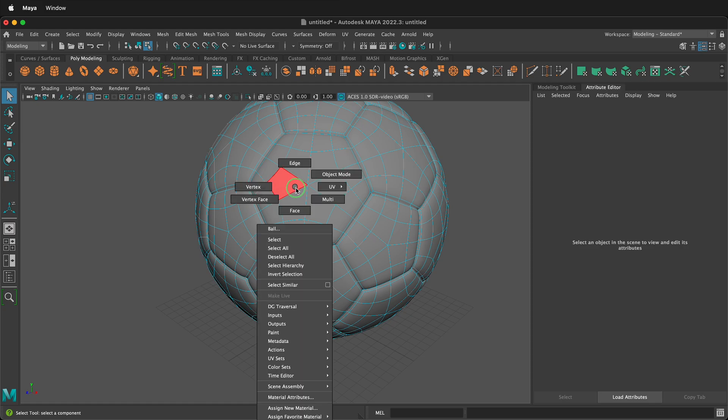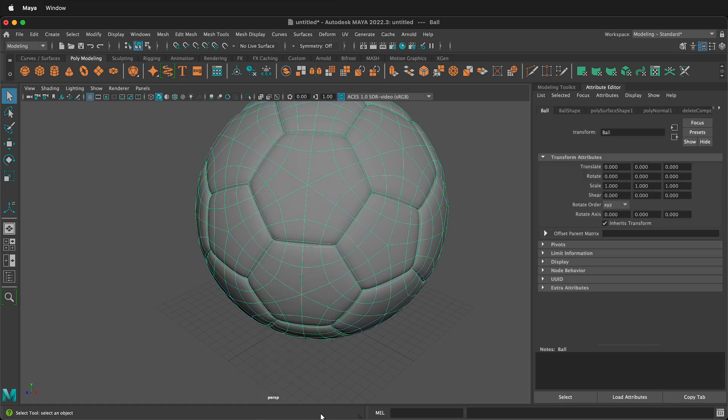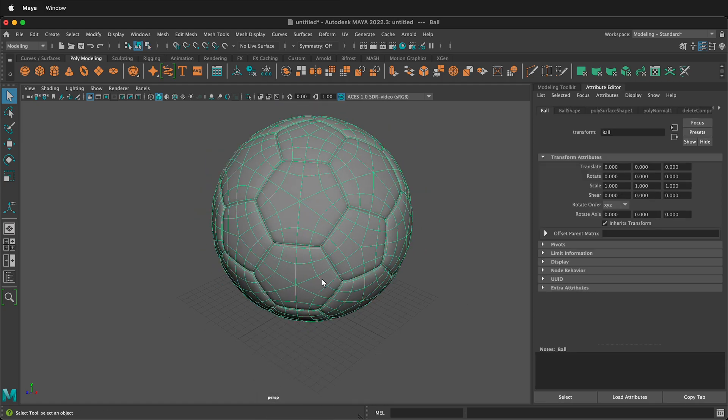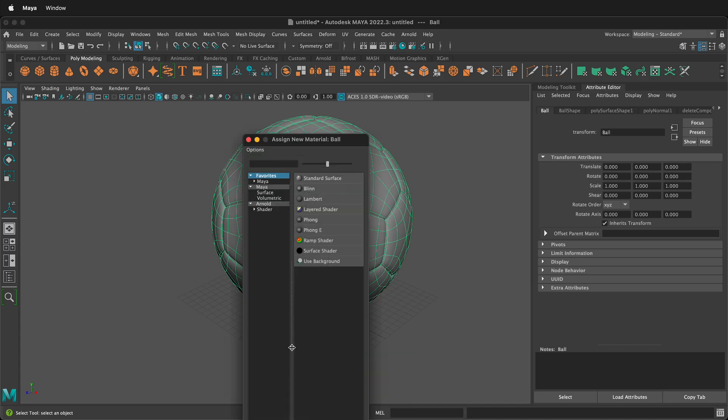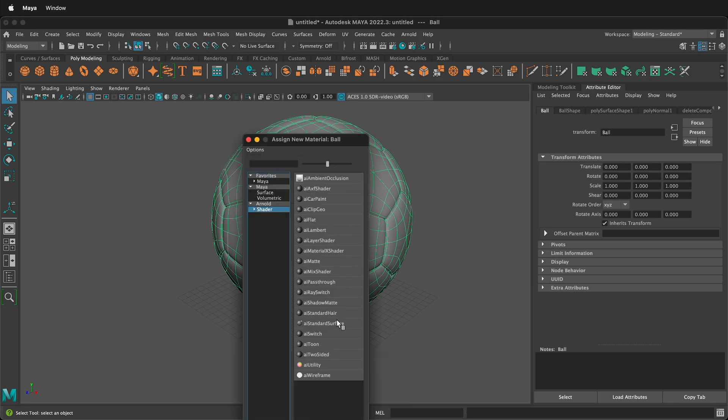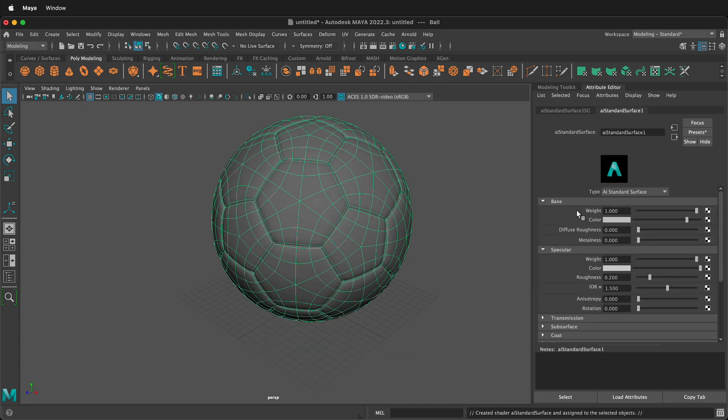Let's go back to object mode and let's assign this a default material. So we can right click on it and assign a new material. We'll give it an Arnold standard surface. We'll leave the color at white.